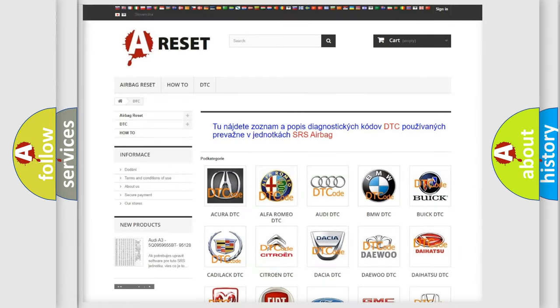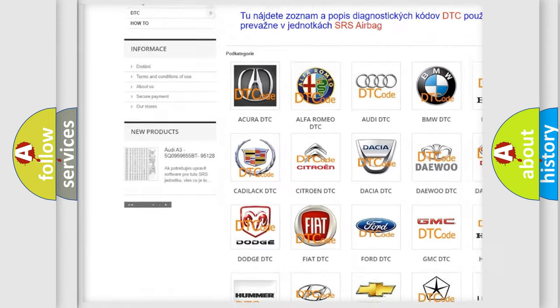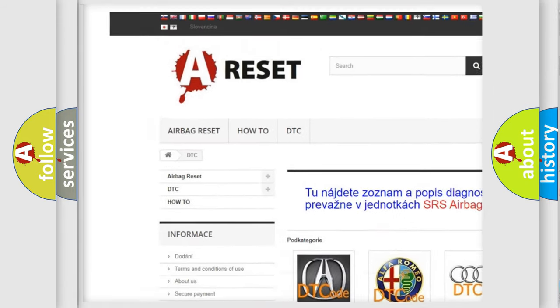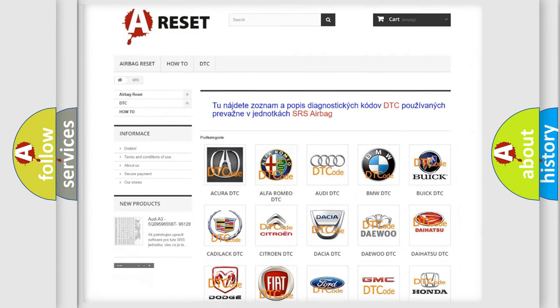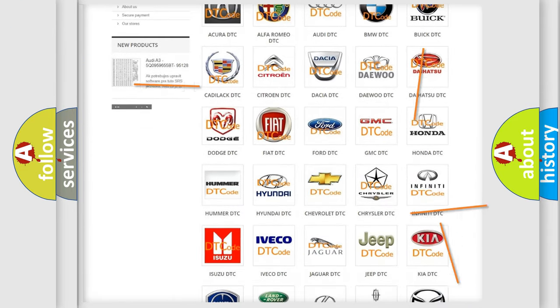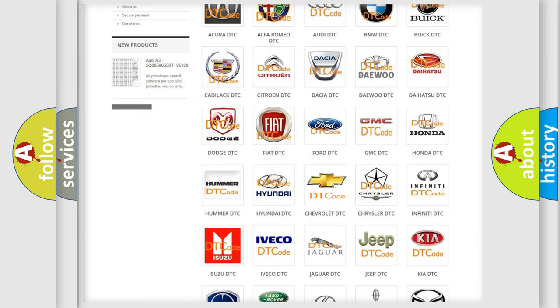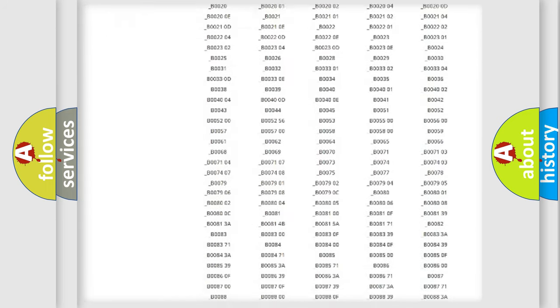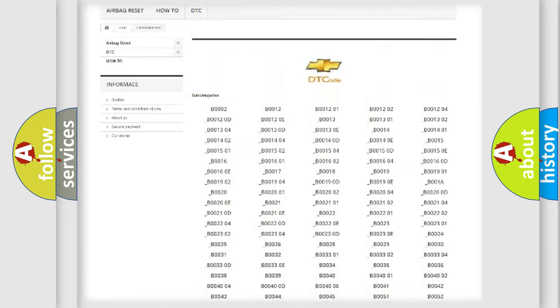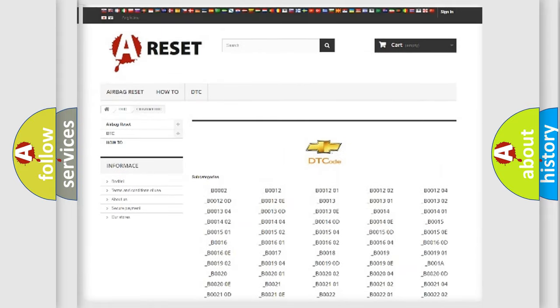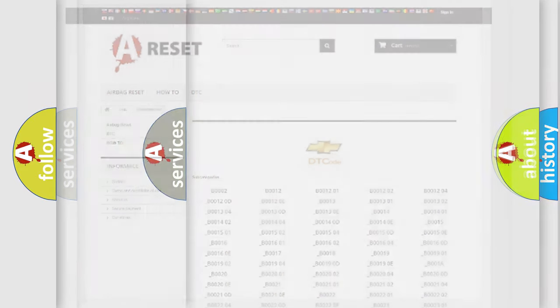Our website airbagreset.sk produces useful videos for you. You do not have to go through the OBD2 protocol anymore to know how to troubleshoot any car breakdown. You will find all the diagnostic codes that can be diagnosed in Chevrolet vehicles, along with many other useful things.